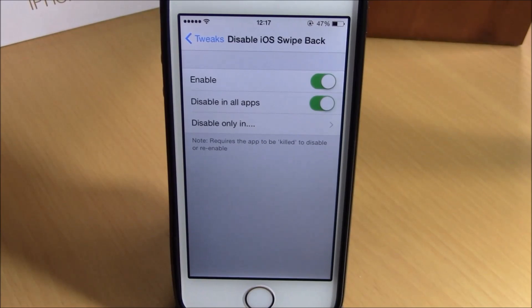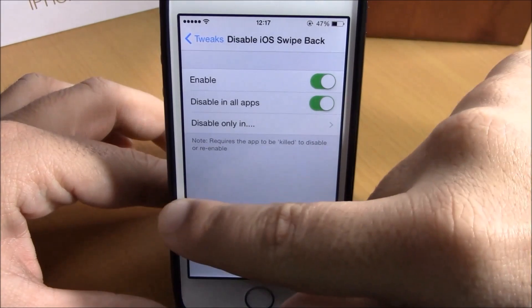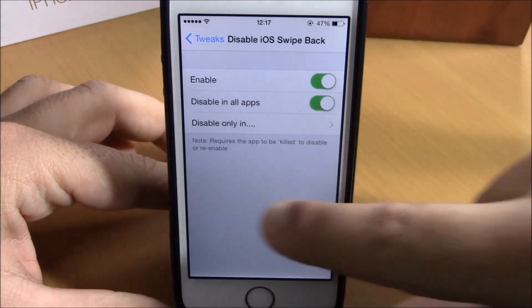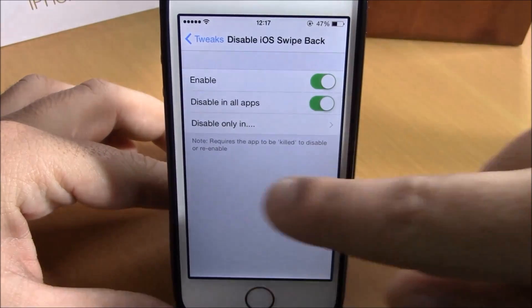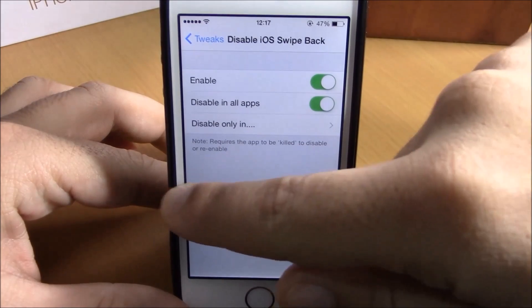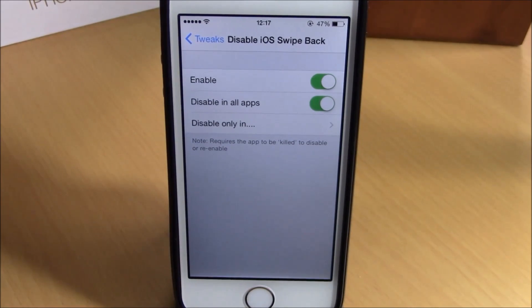What is up guys, this is iReviews. In this video we're going to show you Disable iOS Swipe Back. This tweak will disable the swipe back gesture that you use to go back in an app by just sliding from the left side of your device. Sometimes you might accidentally do that gesture and that might annoy you.